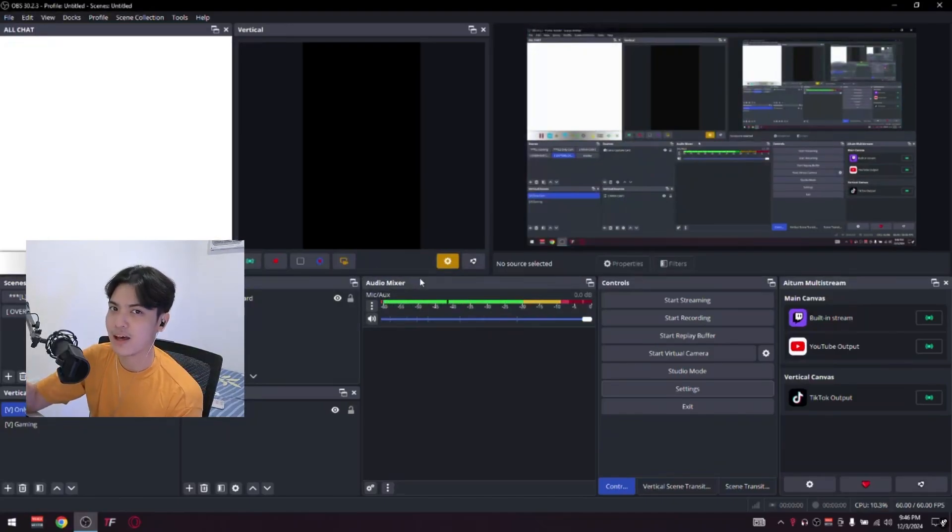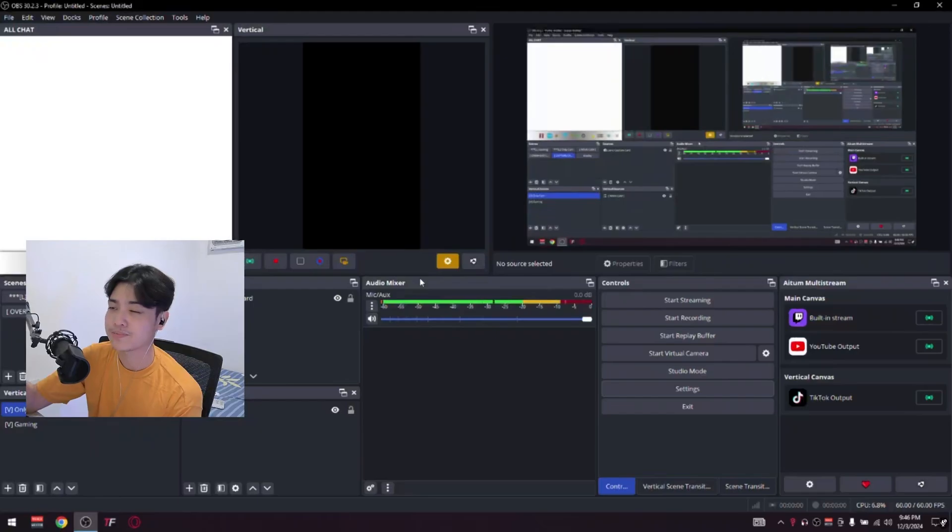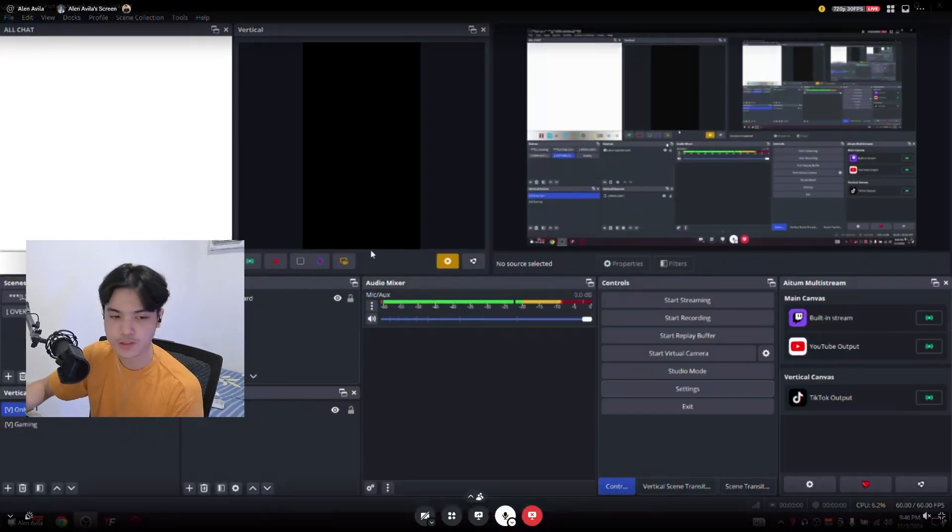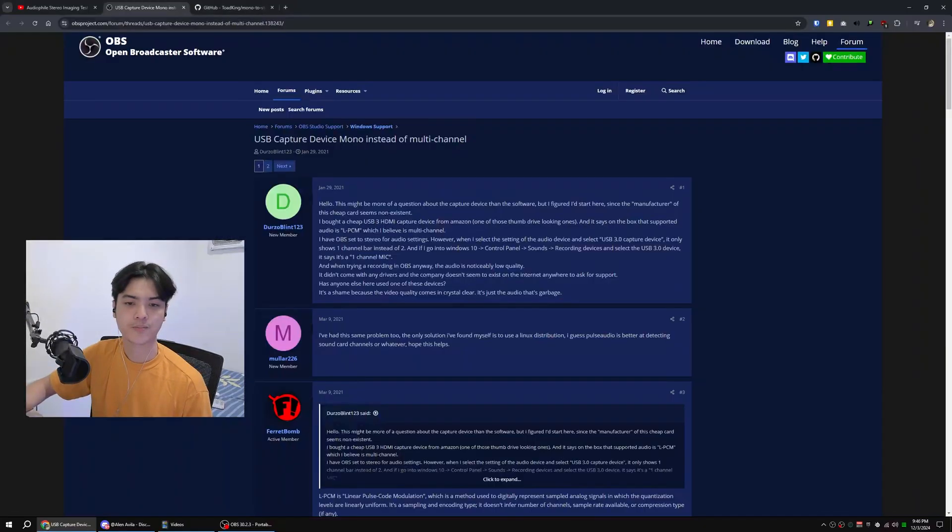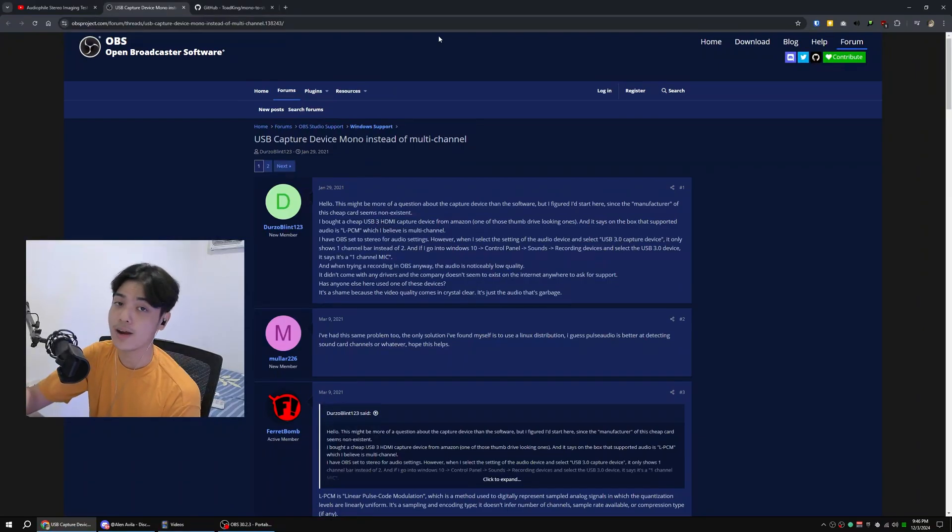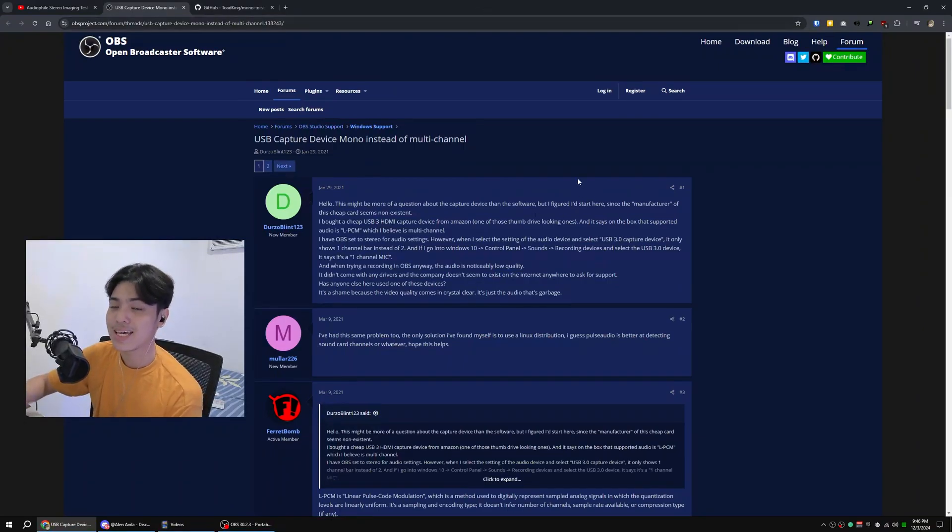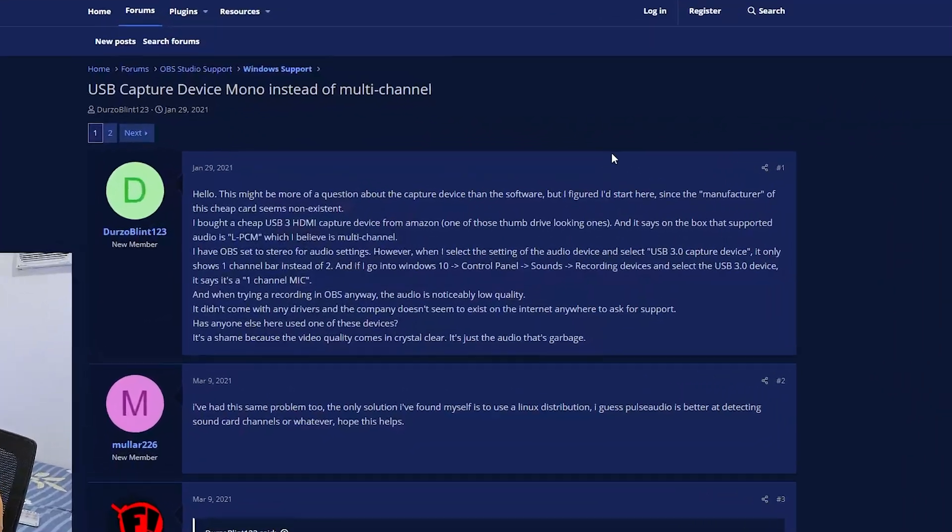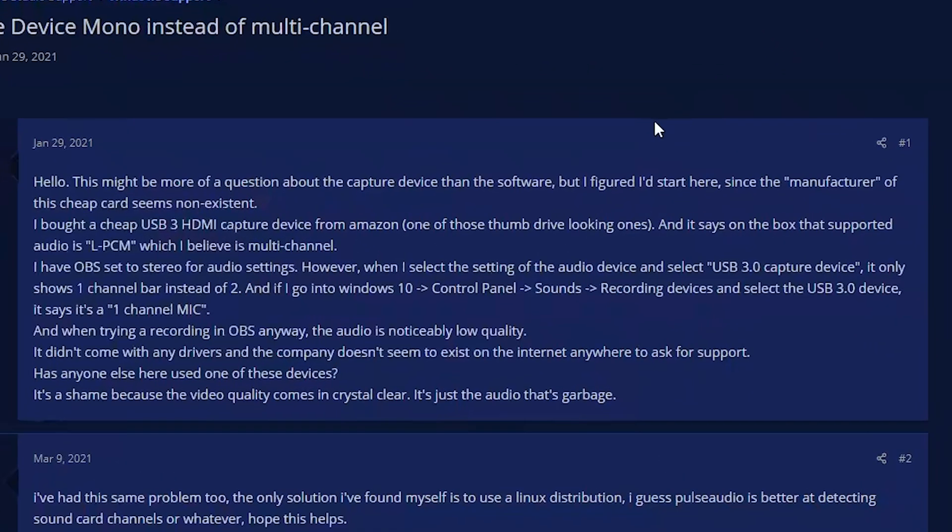I'm at a loss, or you're probably at a loss too, but then I actually stumbled to this post right here on a thread at the forums of OBS Project. He has the same exact problem.